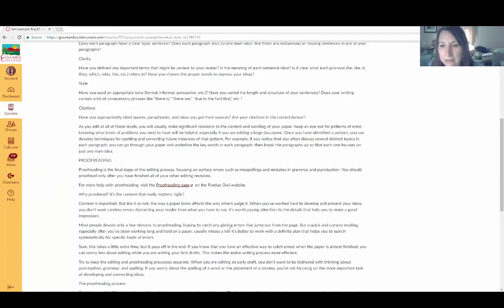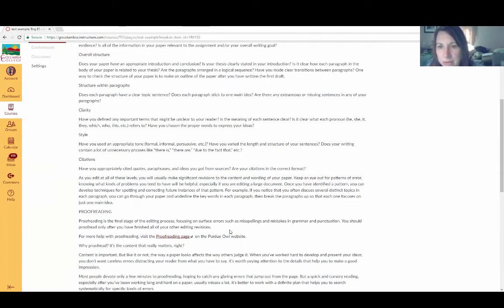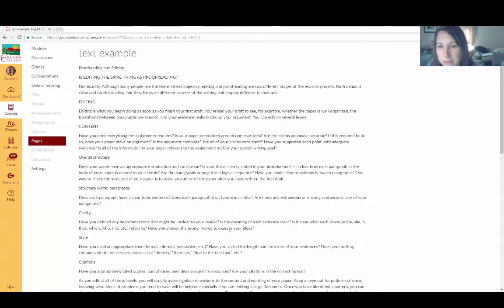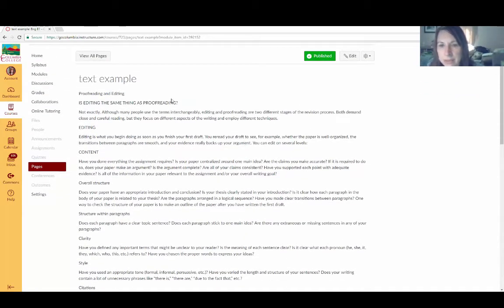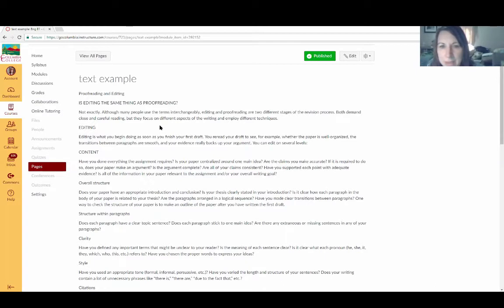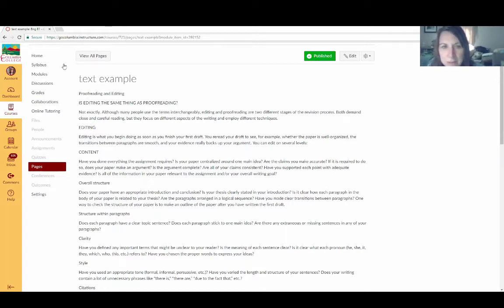Now if you think about visually impaired students who are using screen readers and the way a screen reader processes text, the screen reader will read the text from beginning to end with no breaks. Unless breaks are formatted into the page, the students don't have any time to stop and absorb information.